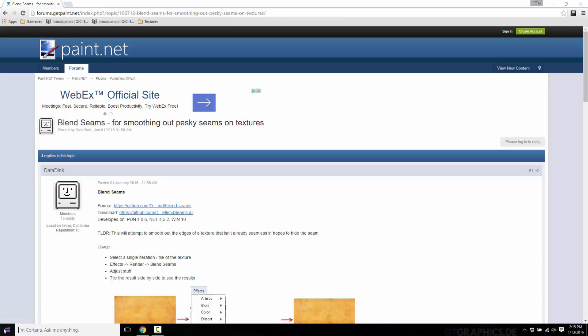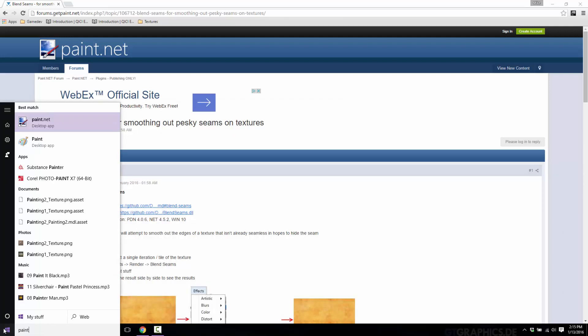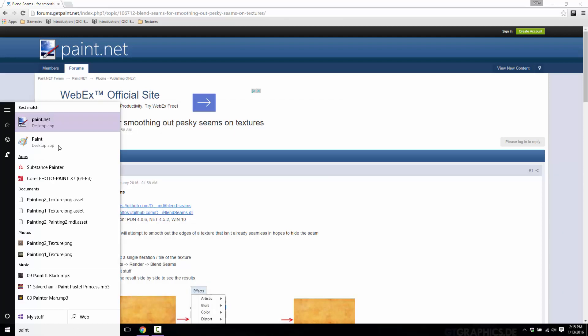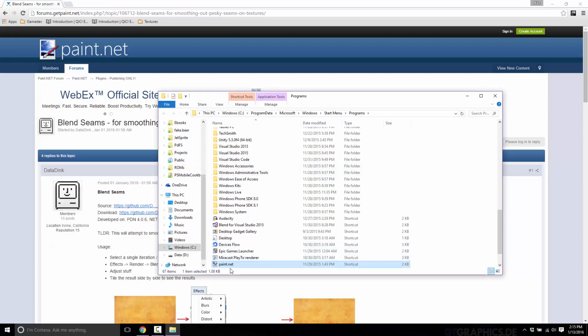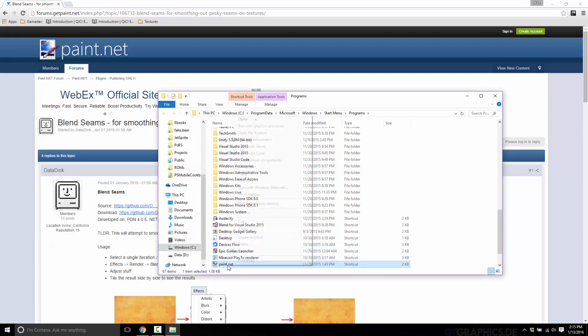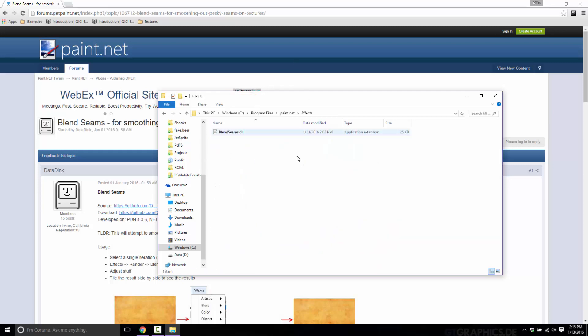Installation is easy though. Once you've got it up and going, find paint.net. I'm going to open file location and then do that again, so where the shortcut points to. Here is the paint.net install folder. In my case, it's C:\Program Files\paint.net. Where you want to paste that DLL is in the effects folder, like I have done here.